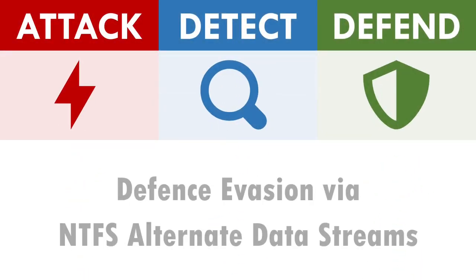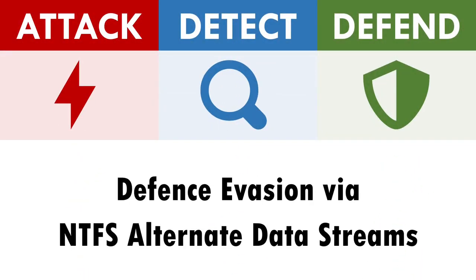Hi, I'm Andy, and in this video we'll be exploring how to attack, detect and defend against the abuse of NTFS alternate data streams.